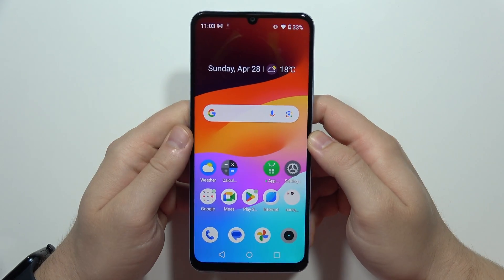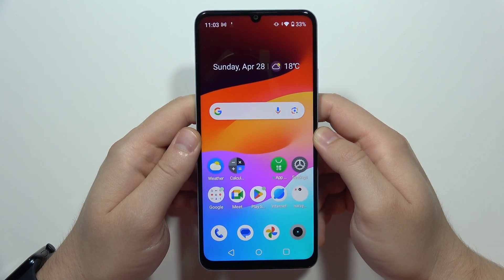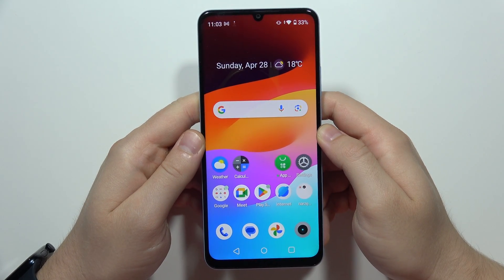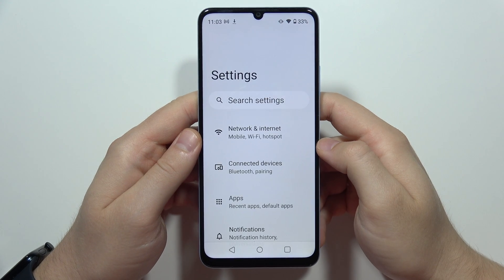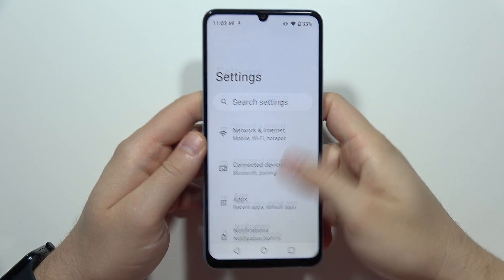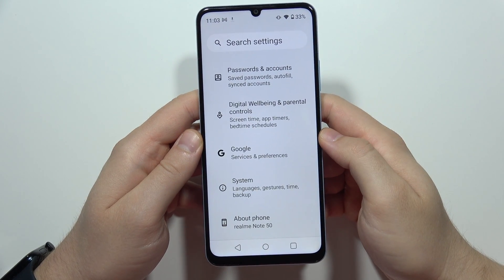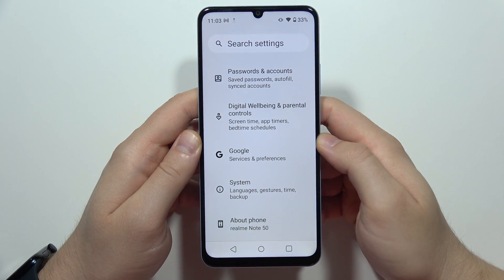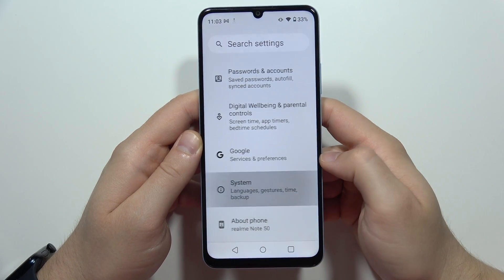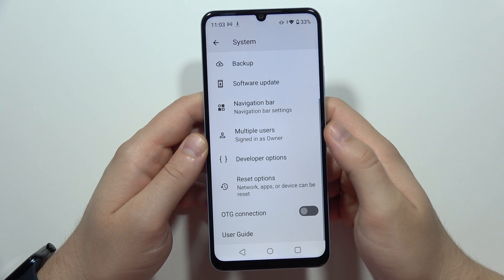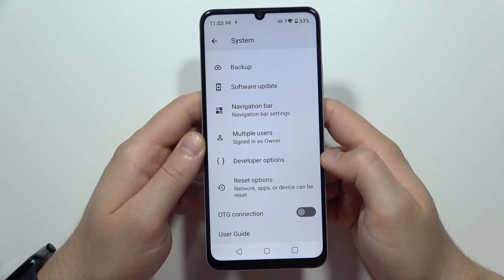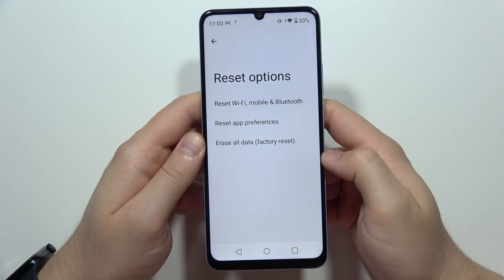To perform the factory reset on your Realme Note 50, go into Settings, then scroll all the way down and select System. Now scroll again and select Reset Options.